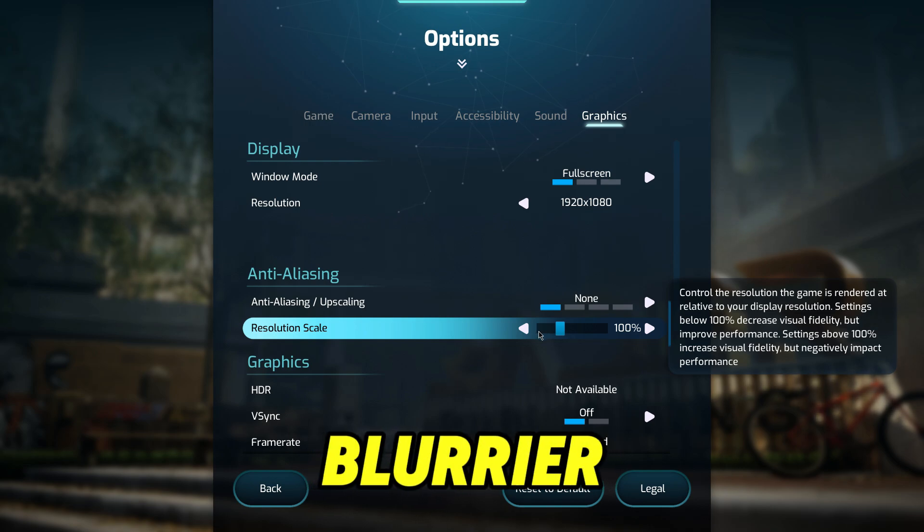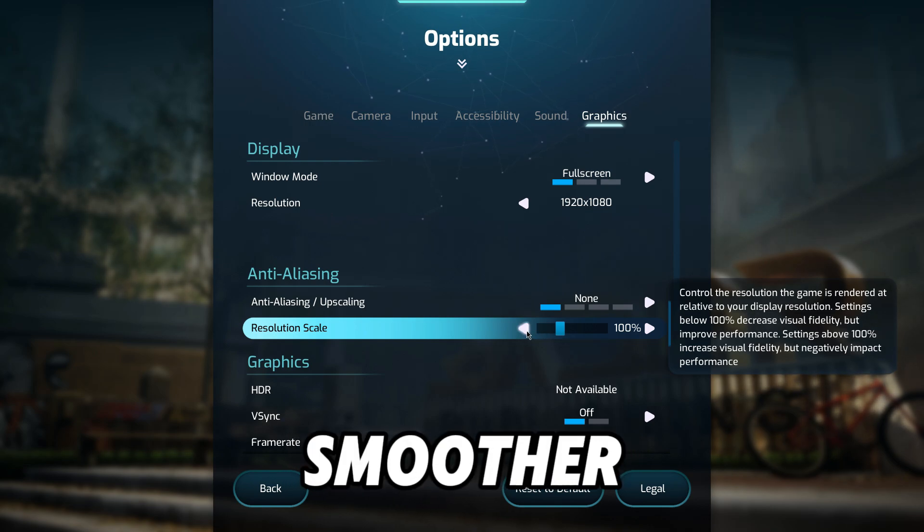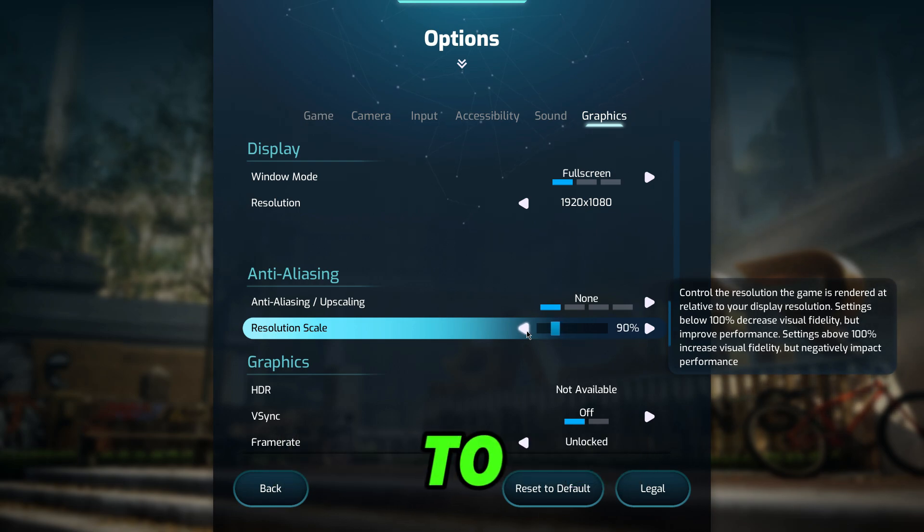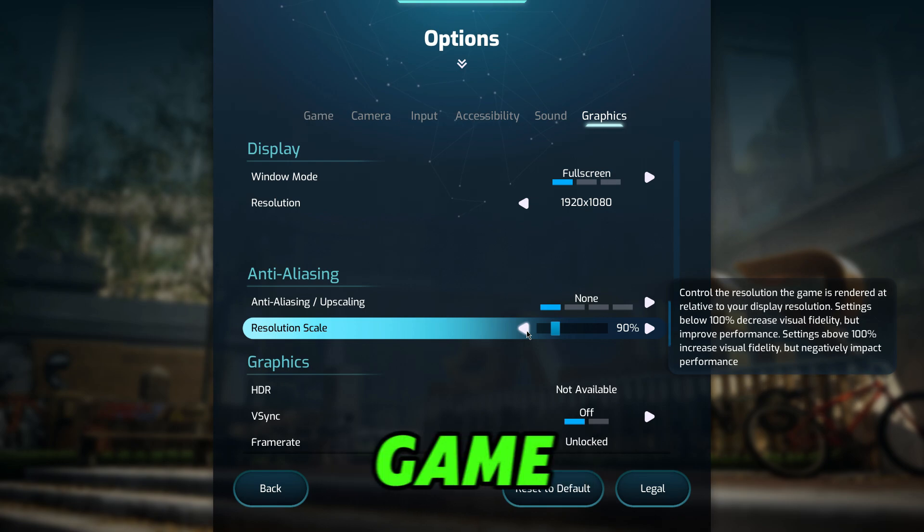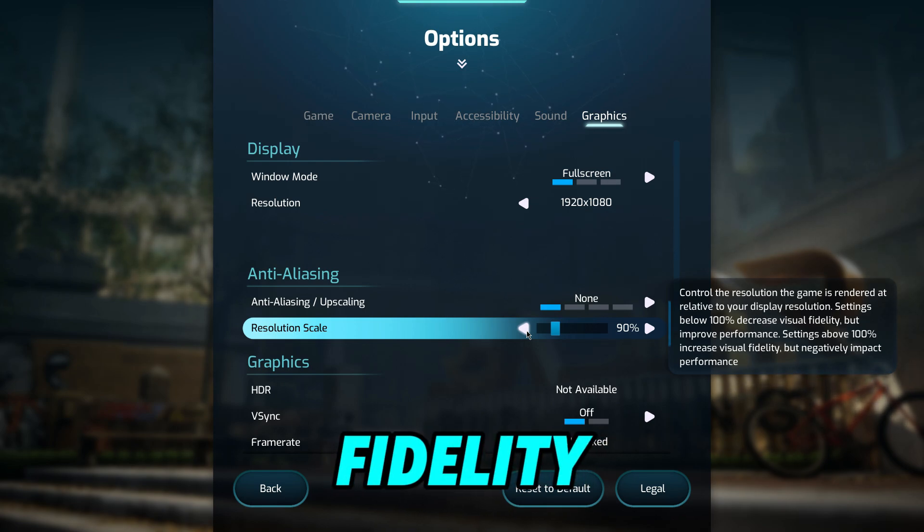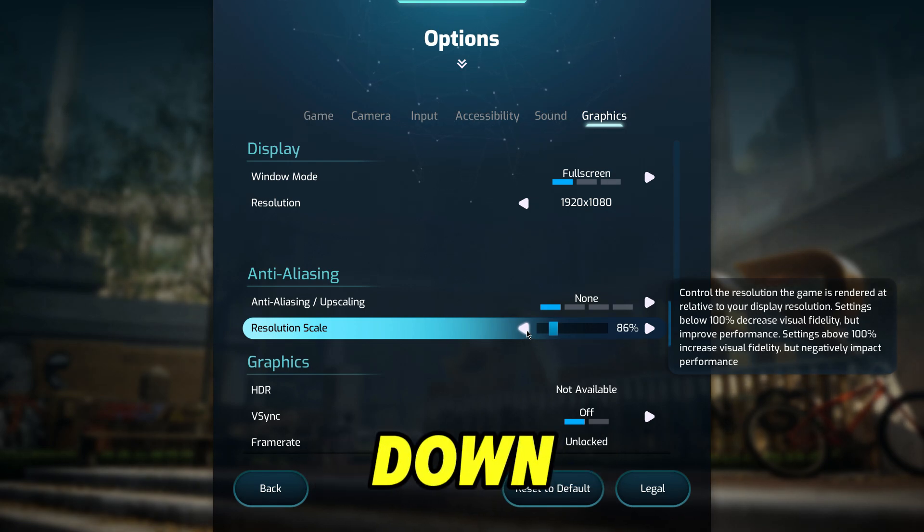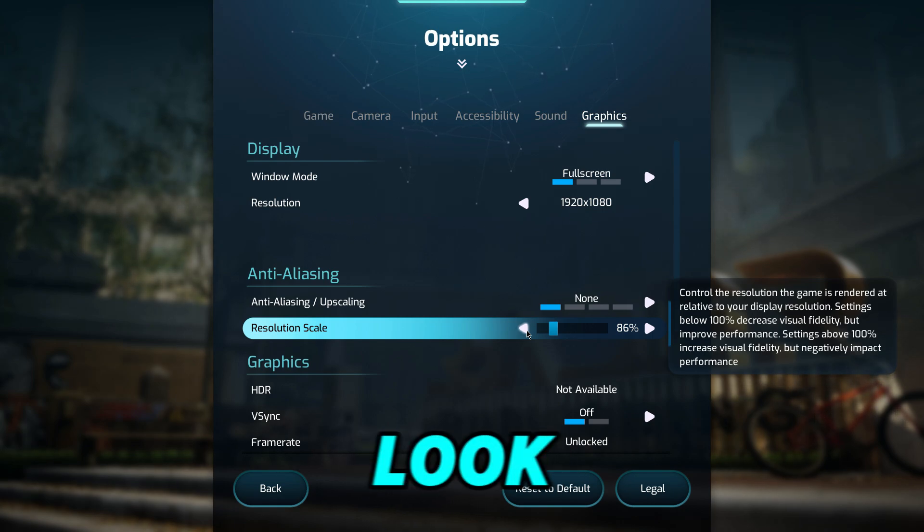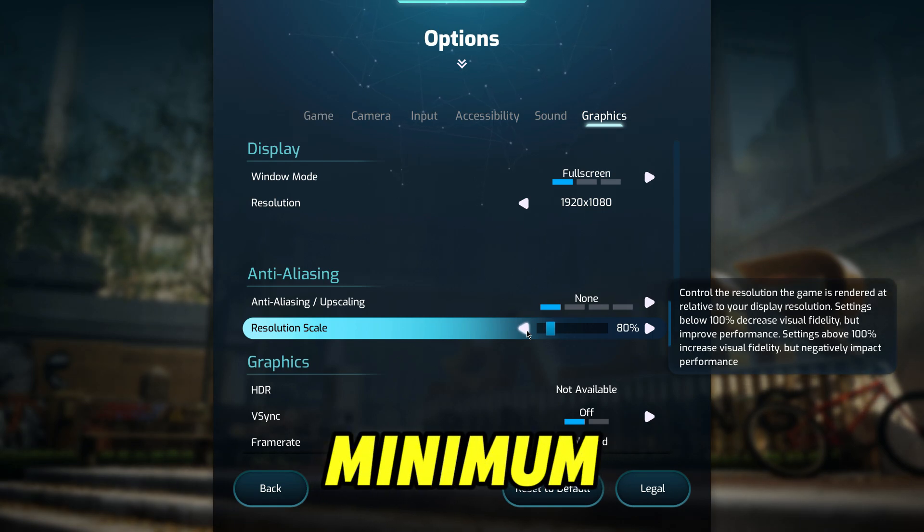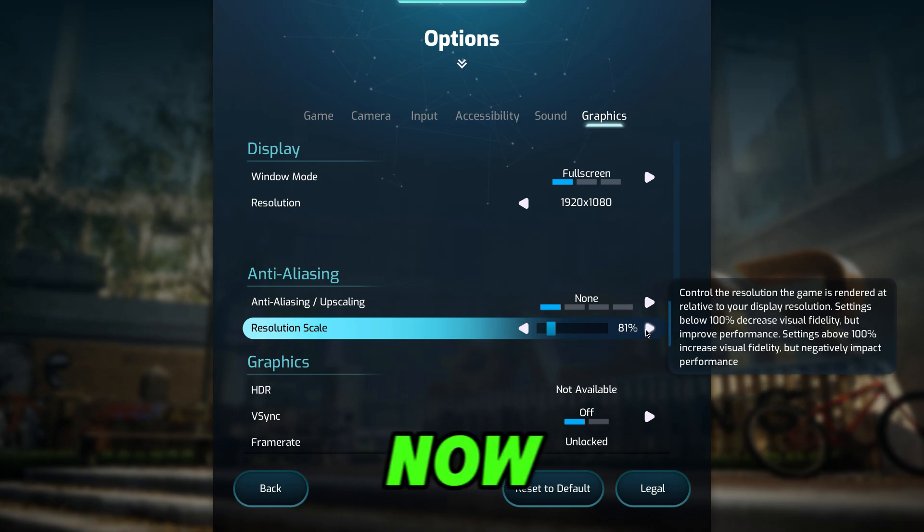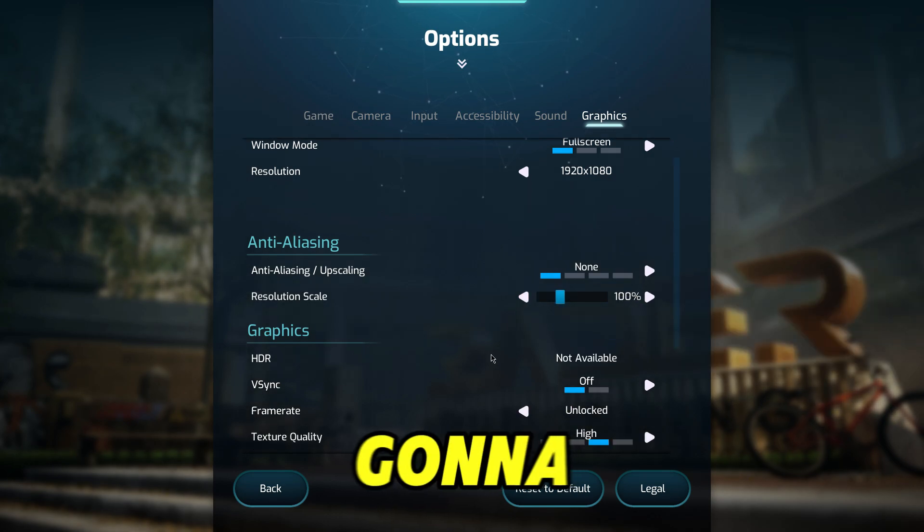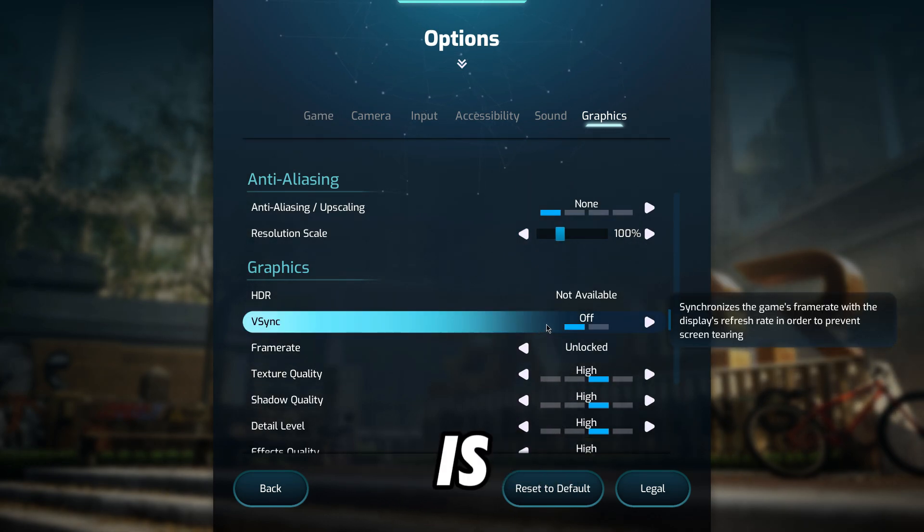Now Anti-Aliasing, make sure this is None. The Resolution Scale, the thing with this is the more you decrease it, the blurrier the image will be, but you will get a smoother game and smoother FPS. So for the best experience I'd say go to 90 if you want that balance between a smooth game and decent visual fidelity. However, the more you go down, the worse the game will look, like way worse. So minimum I'd suggest go with 80, but for now we're gonna keep that at 100. We're gonna scroll down, make sure V-Sync is off.